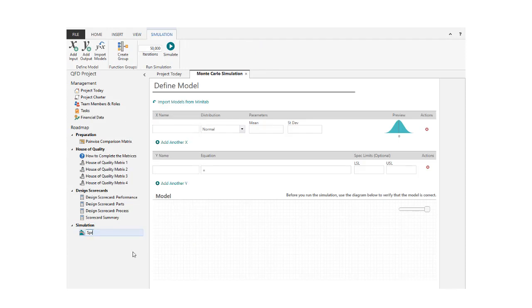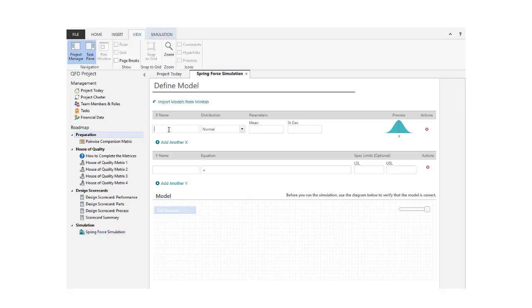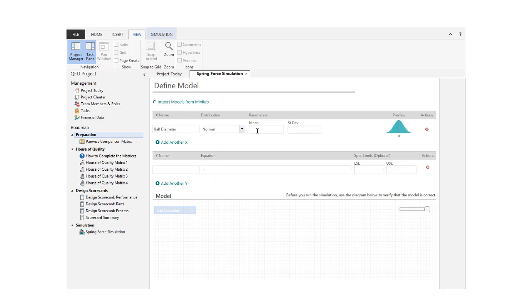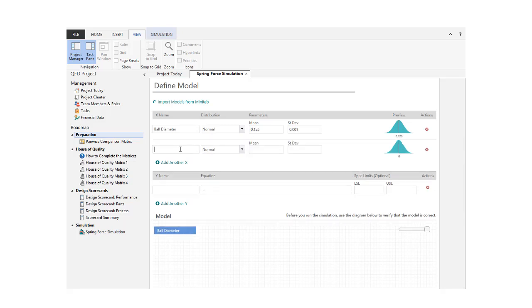We'll use this simulation to determine the force generated by a spring in an assembly. First, we'll enter an input, choose a distribution, and enter parameter values. Then, we'll add more inputs.